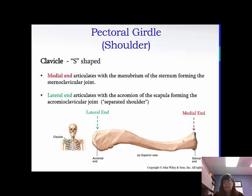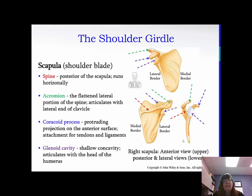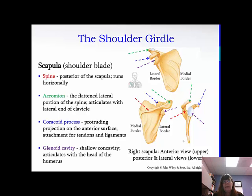Oftentimes, if you have a separated shoulder, this is what it is referring to. The scapula, the shoulder blade, has the spine, which is the posterior of the scapula — it runs horizontally. As you can see in the picture, it is color-coordinated with the word and the arrow, so that one's in red. The acromion in green is the flattened lateral portion of the spine, and that articulates with the lateral end of the clavicle.